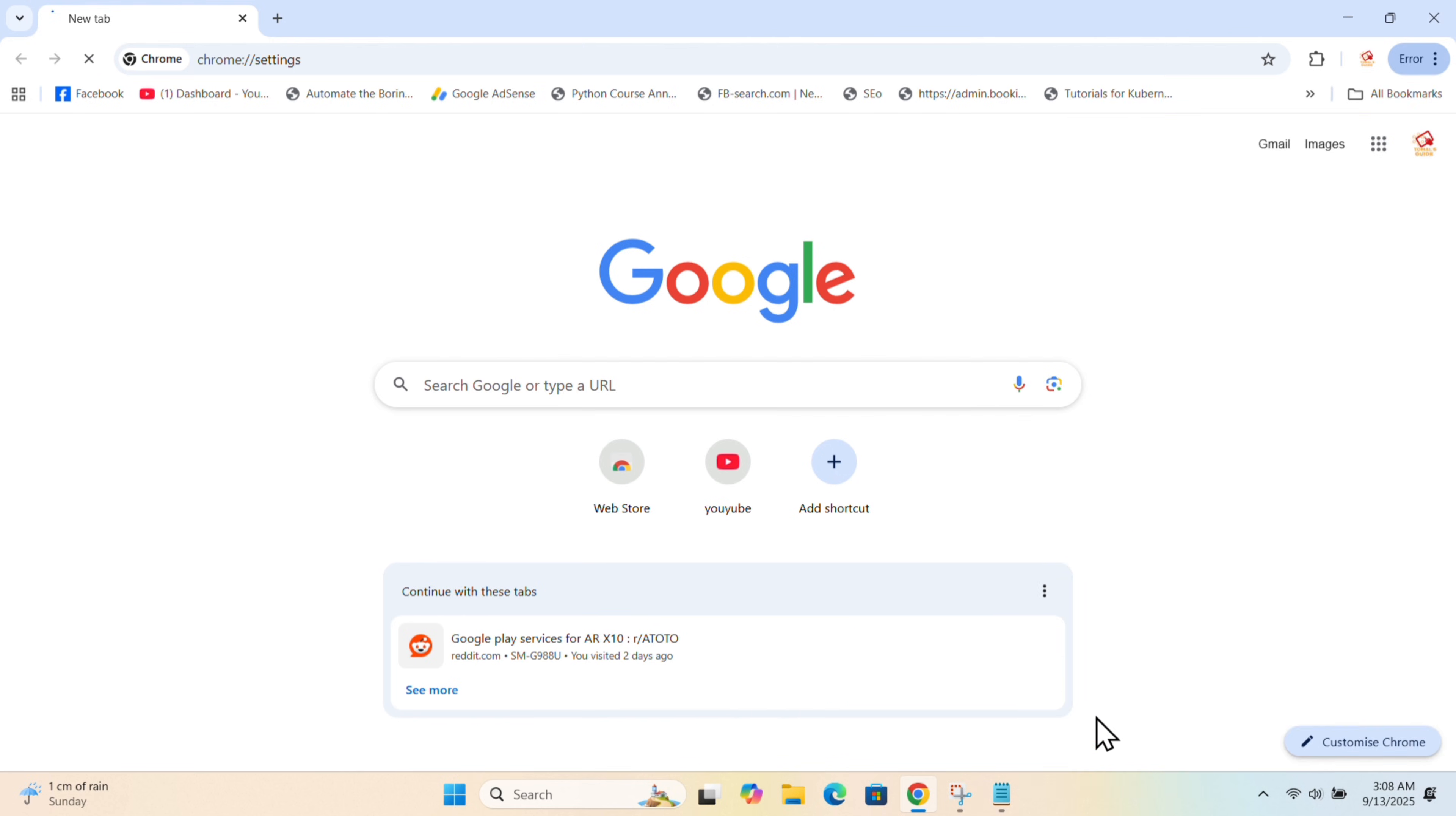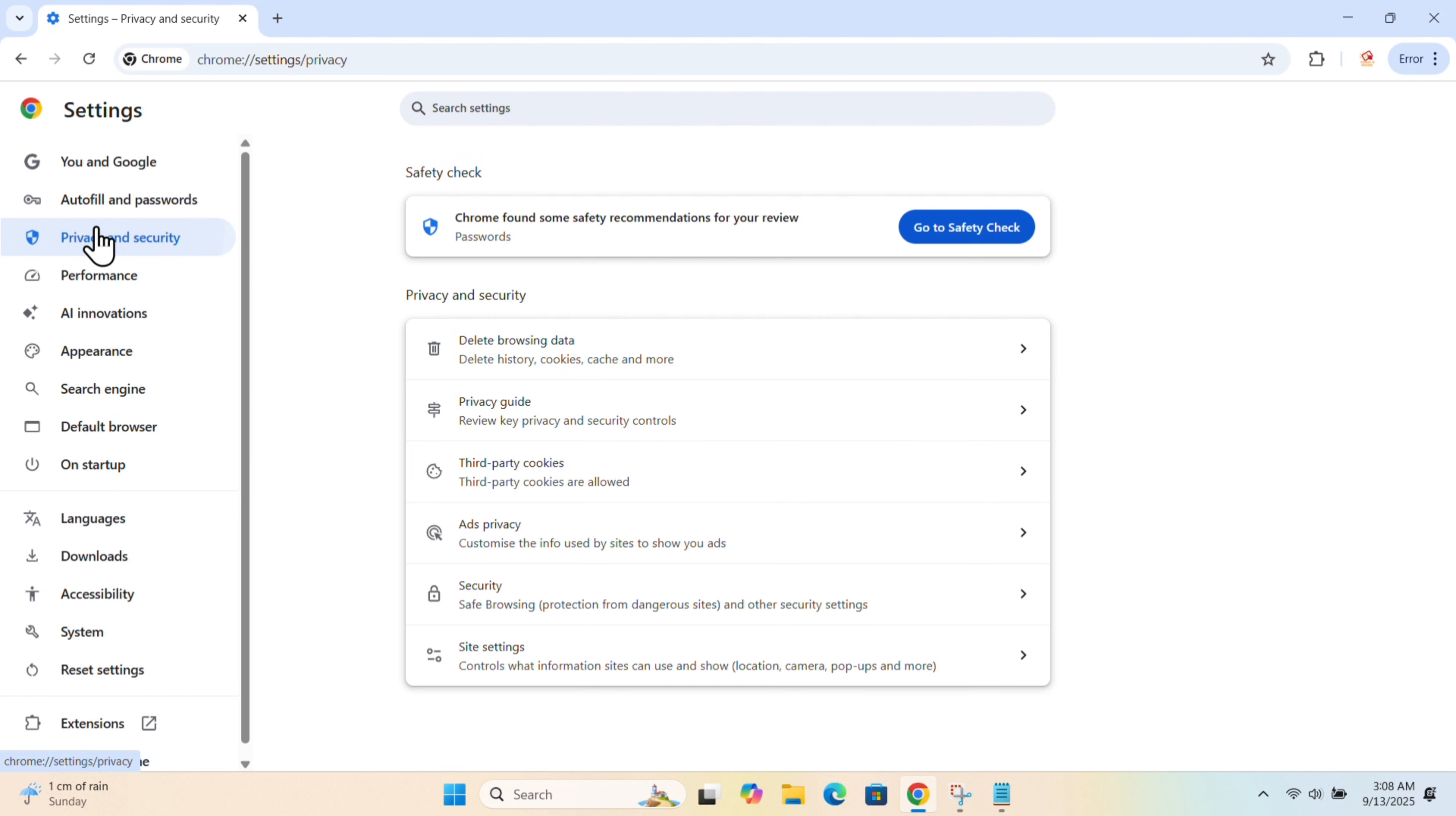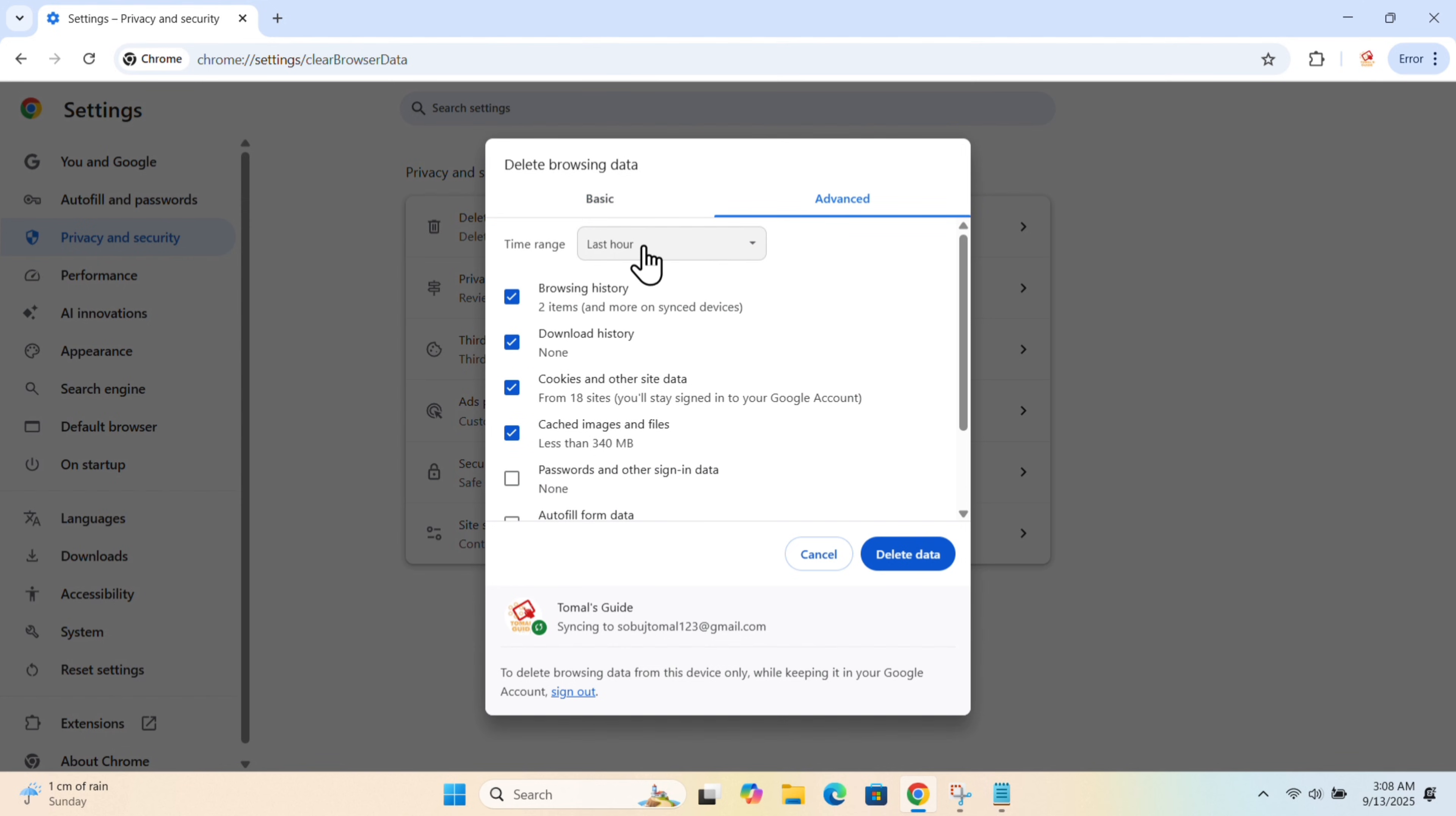Click on Settings, then click on Privacy and Security. Select Delete Browsing Data, tap on Advanced, and click on Last Hour.